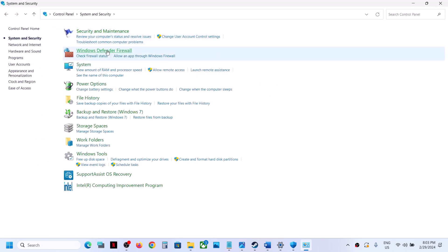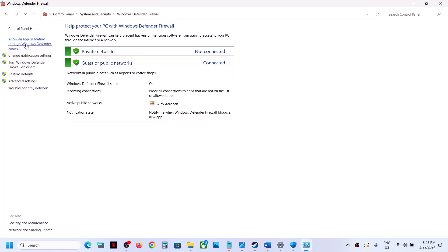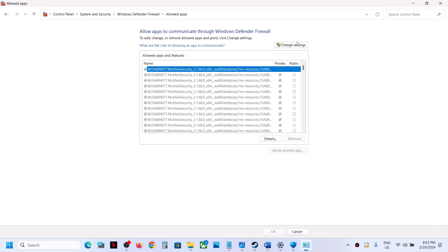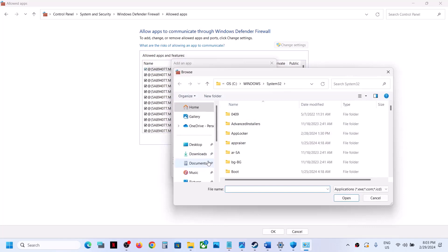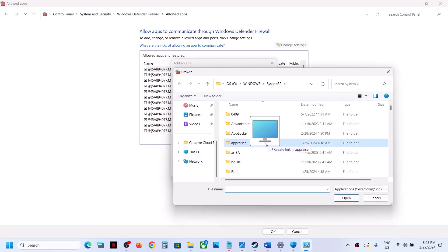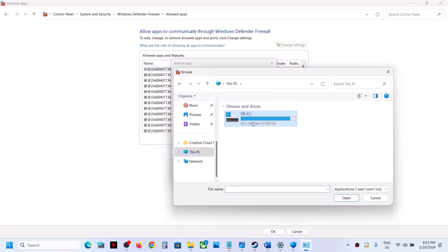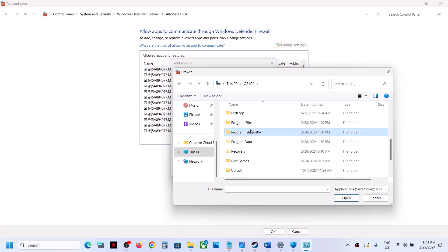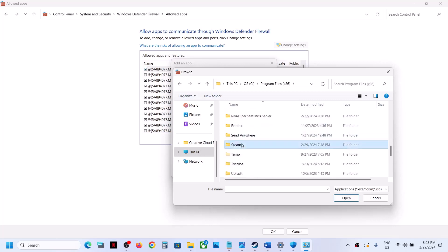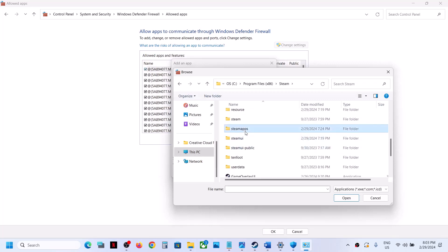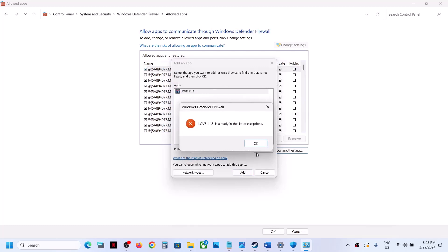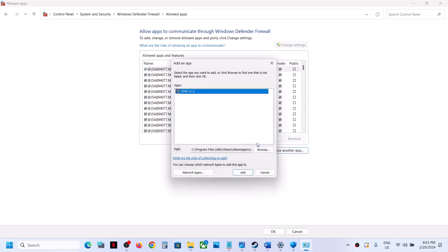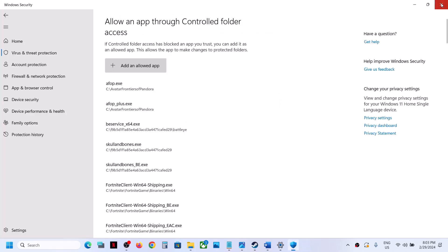In Control Panel go to Windows Defender Firewall, click 'Allow an app or feature through Windows Defender Firewall,' click Change Settings, then Allow Another App. Browse to the game installation folder again, open the game folder, select the game .exe file, click Open, then click Add. Once the game is added, launch the game and check.